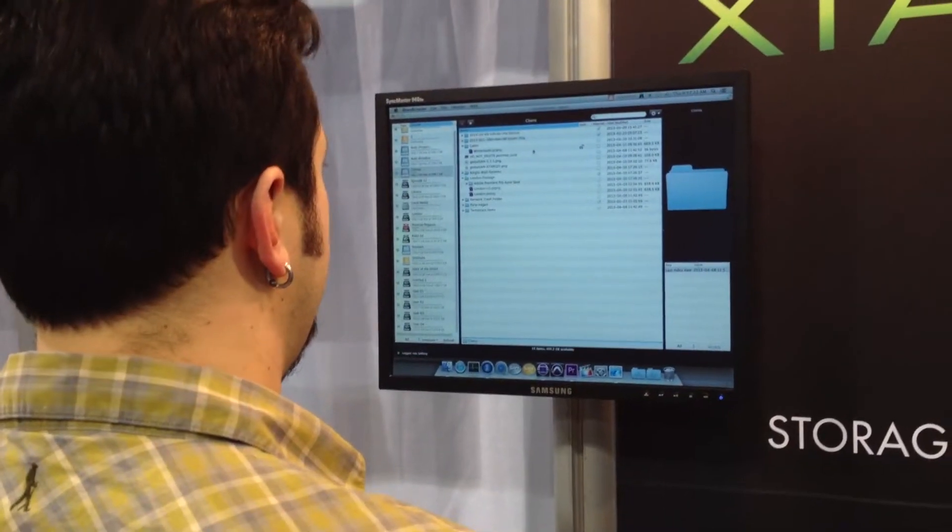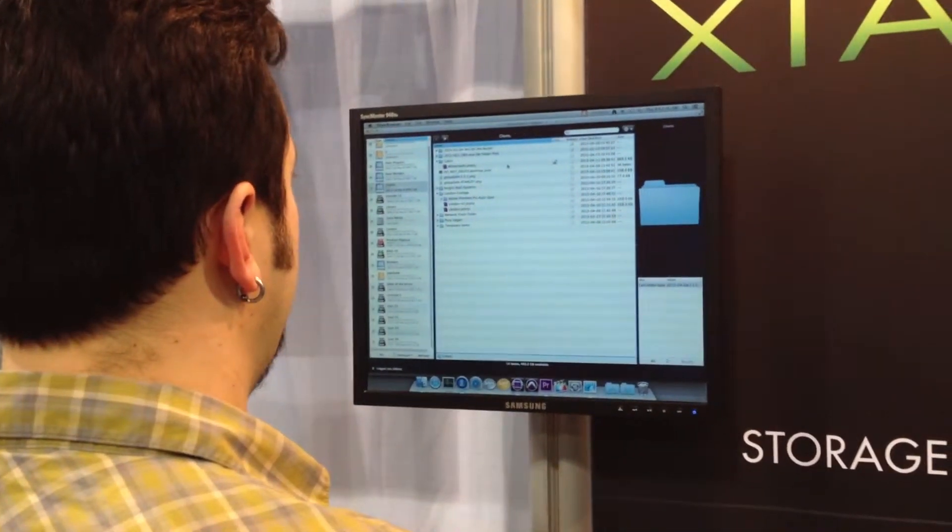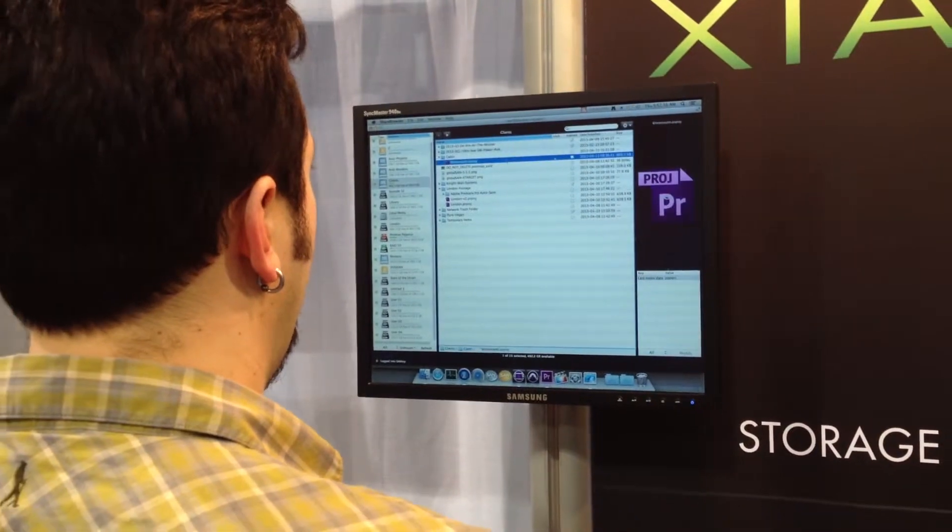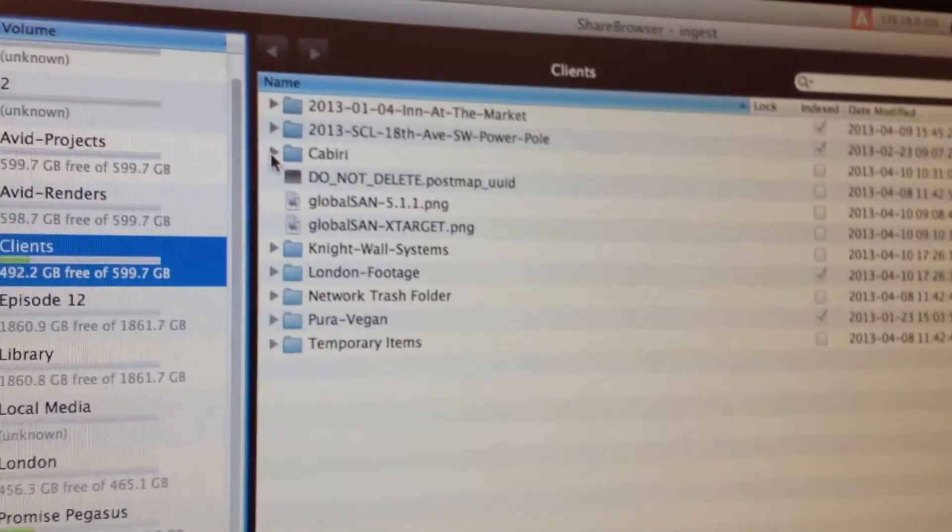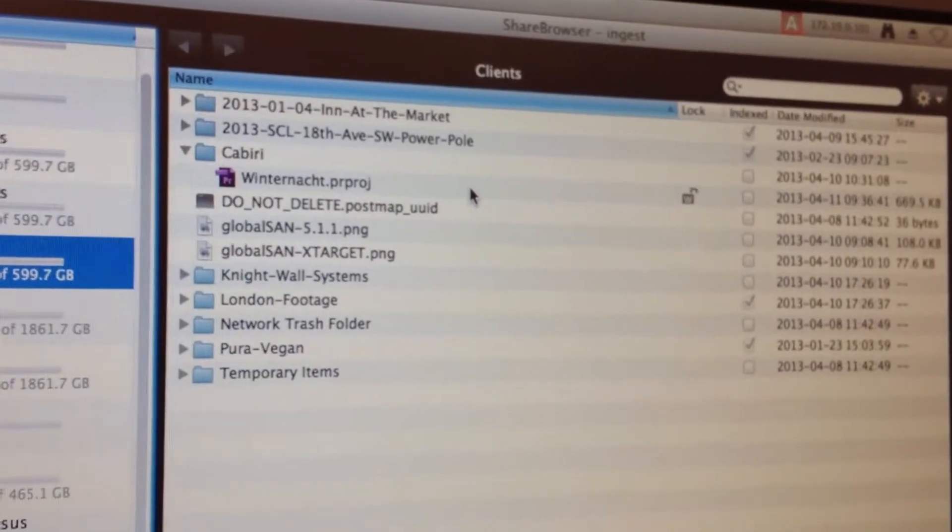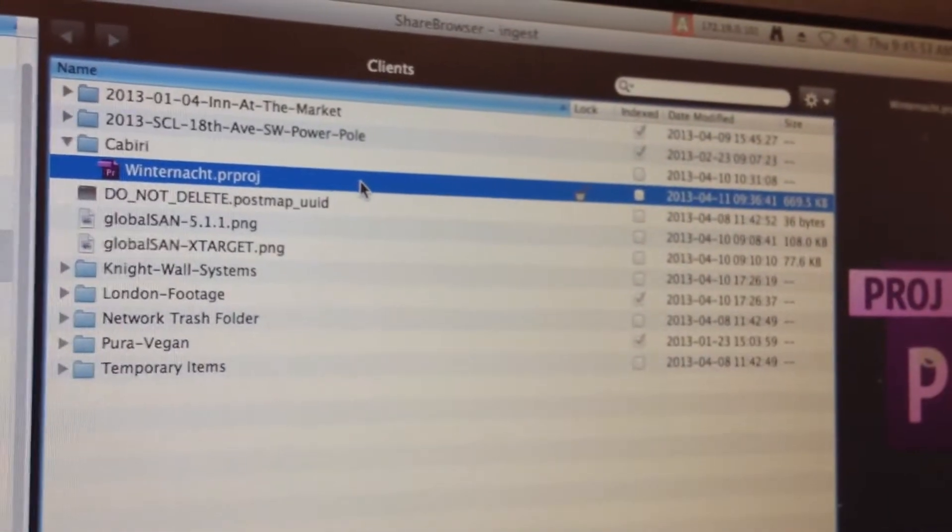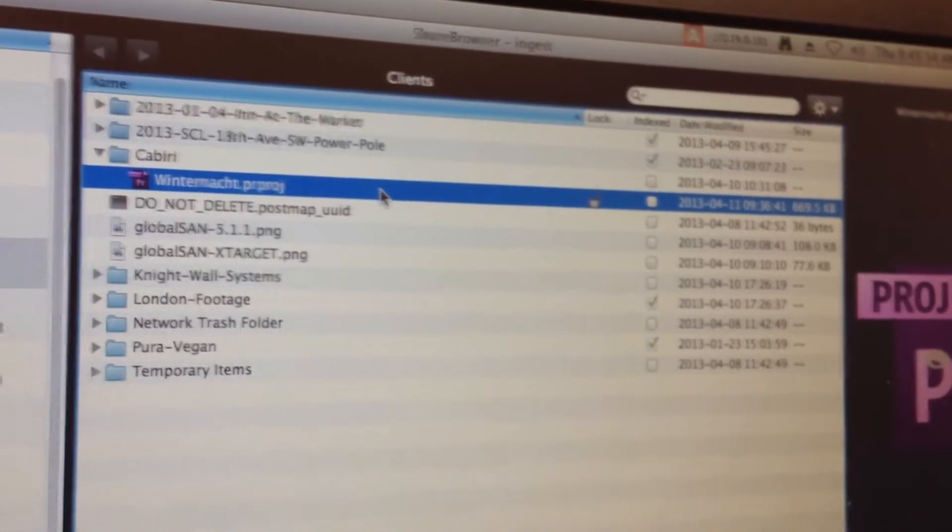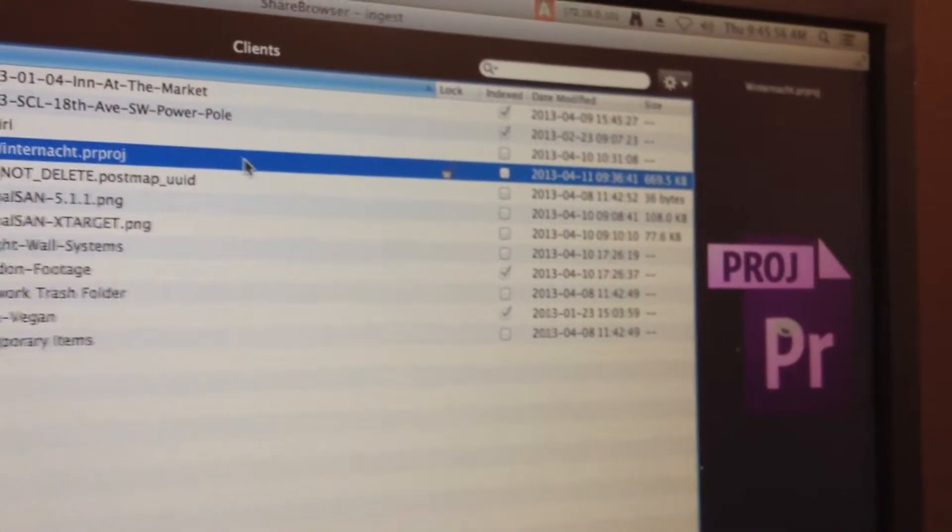Further to that we have some enhanced project sharing capabilities for Final Cut and Premiere where we can now safely lock the projects dynamically when they are opened similar to Avid bin locking but for Final Cut and Premiere projects. So you can keep your project safe without anybody else overriding them.